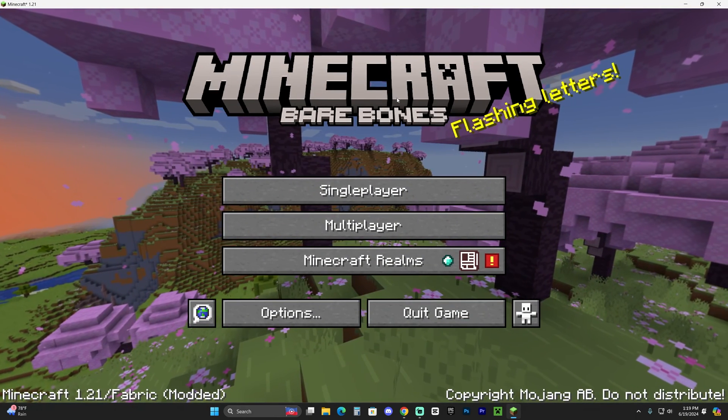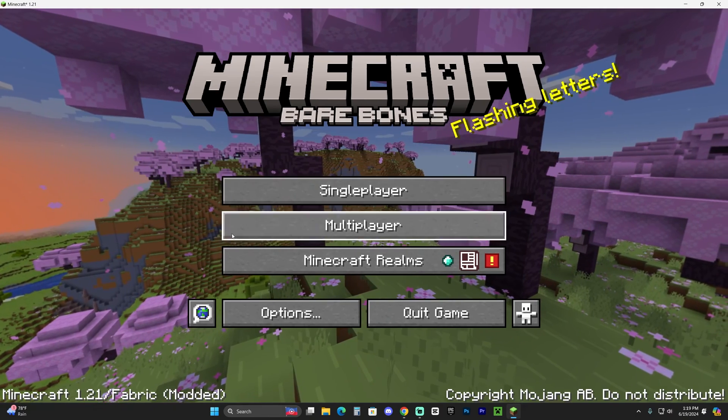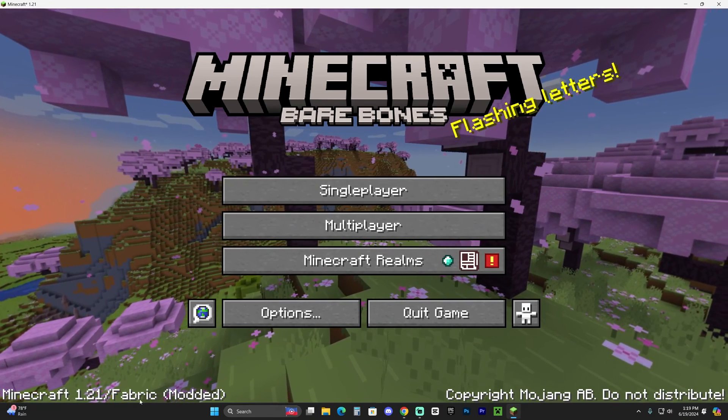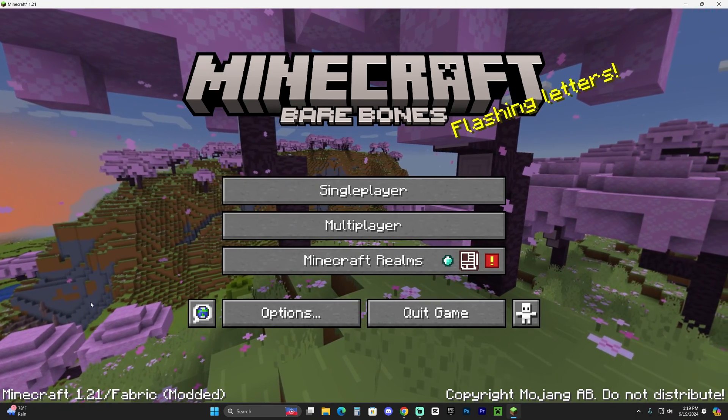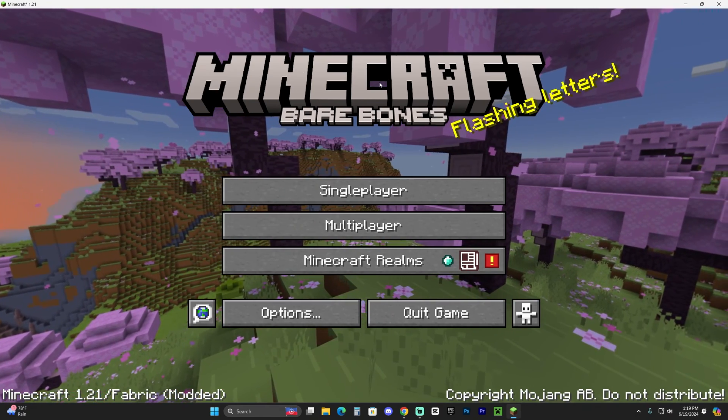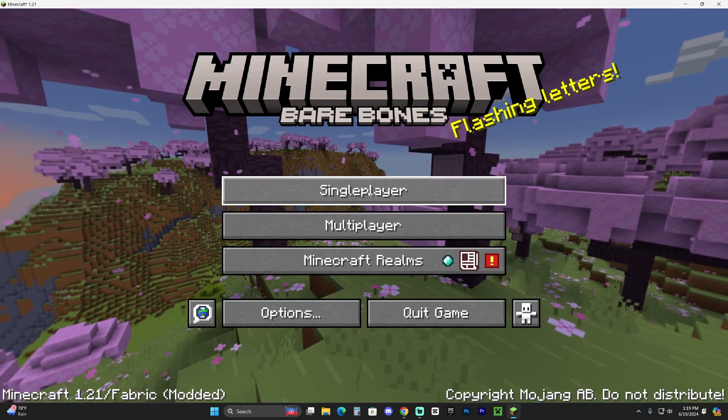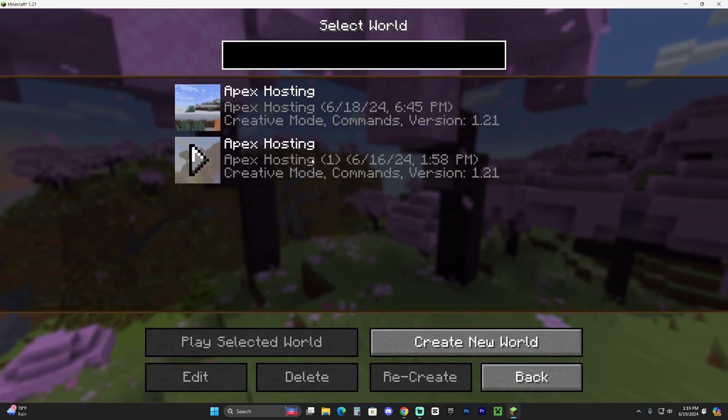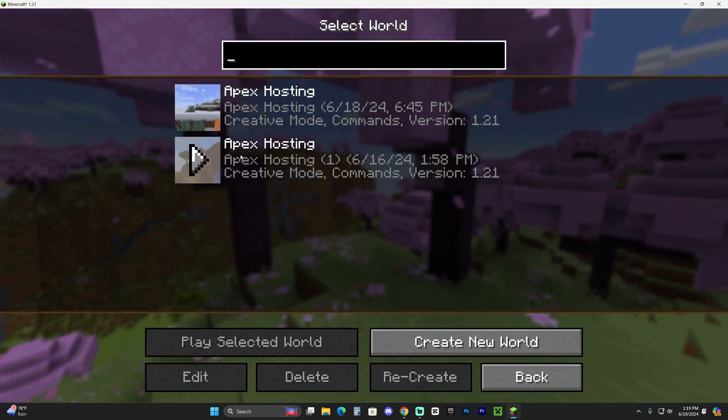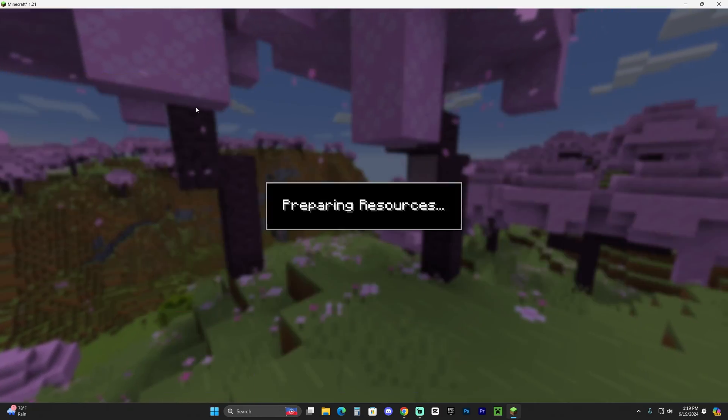Now, once the game opened, as you can see, we're here in Fabric because it literally says Fabric down here, and we know that we're in Fabric. Let's go ahead and test out the mod. Let's go ahead and head over to single player and open any of the worlds that you have.